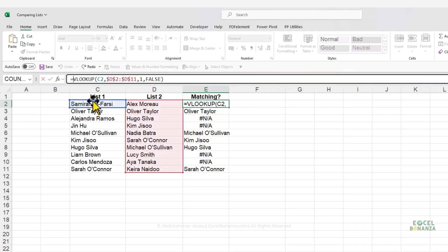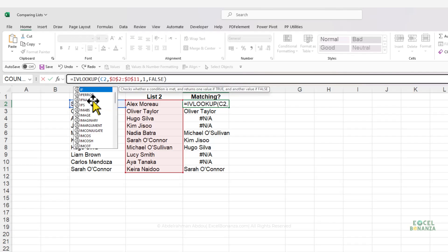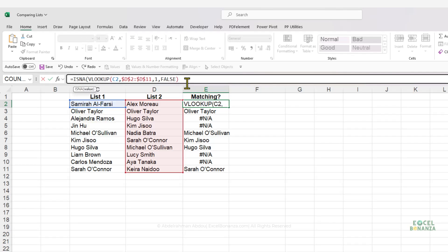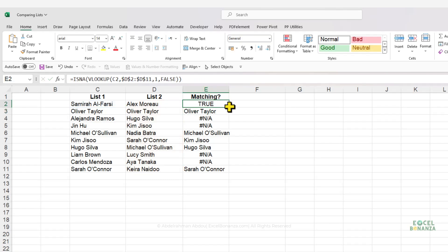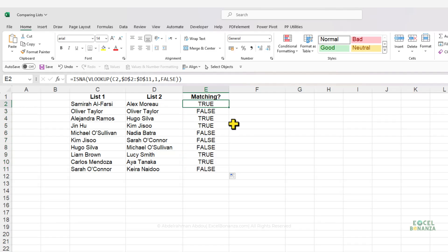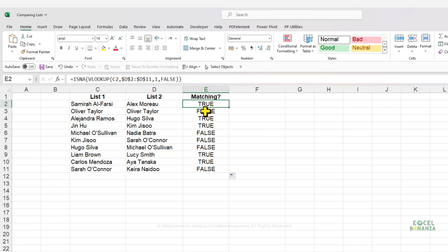To get more descriptive results, we can nest the VLOOKUP inside the ISNA function. Close the brackets, press Enter, and drag the formula down. We get TRUE and FALSE values — TRUE means the value is not matching (because ISNA tests for a #N/A error), and FALSE means the value is a match.